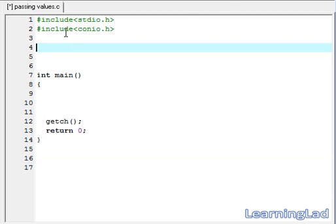In this tutorial, for the demonstration purpose, we are going to create a function called add and we are going to make this add function take two parameters. First, we are going to do this function prototyping.